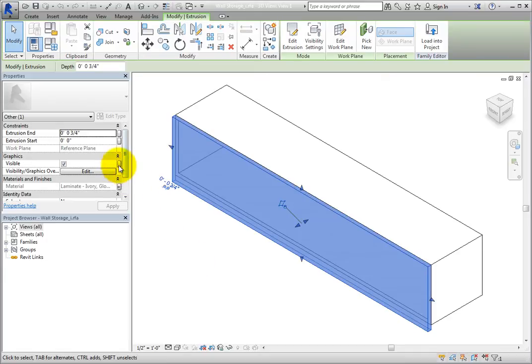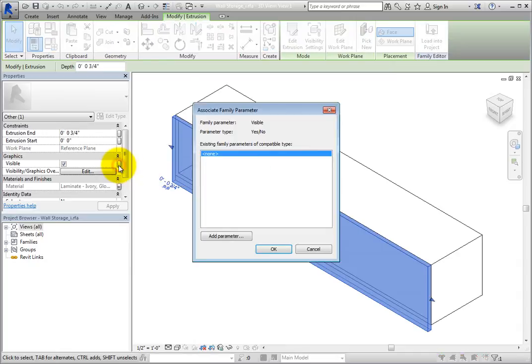Click the More button in the Visible row. When you do, the Associate Family parameter dialog appears. Now you can set the visibility of this object to a parameter.